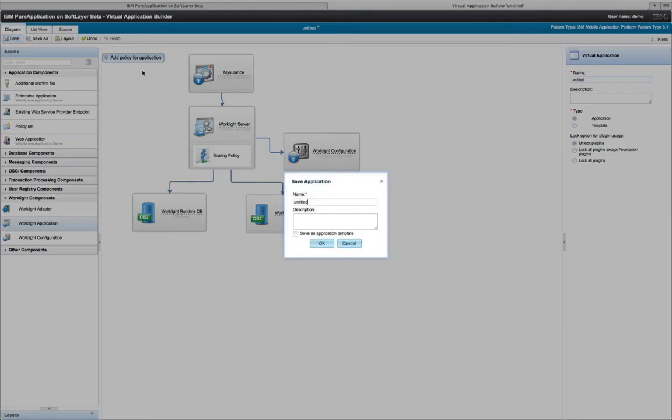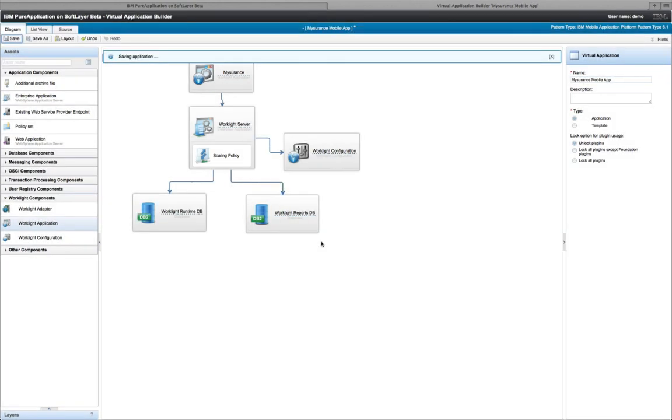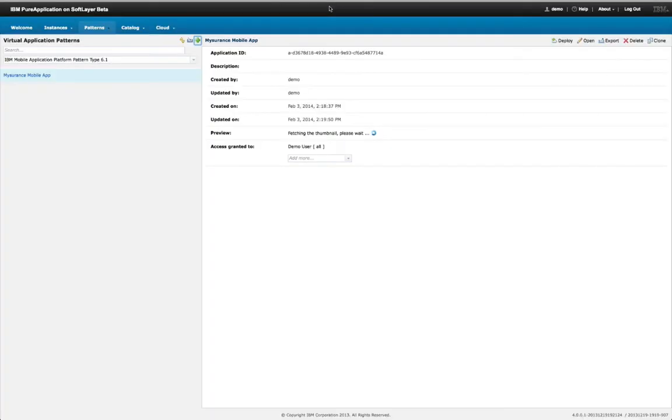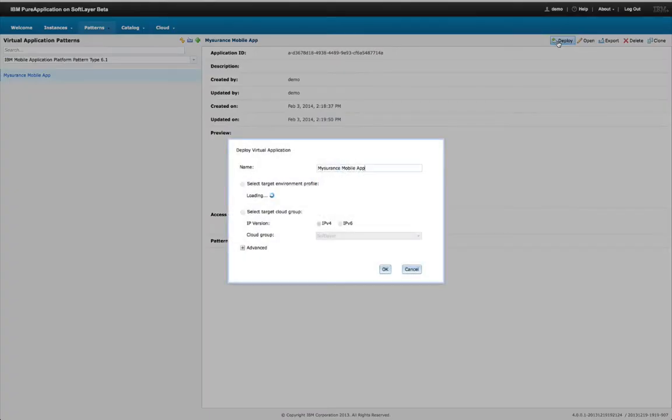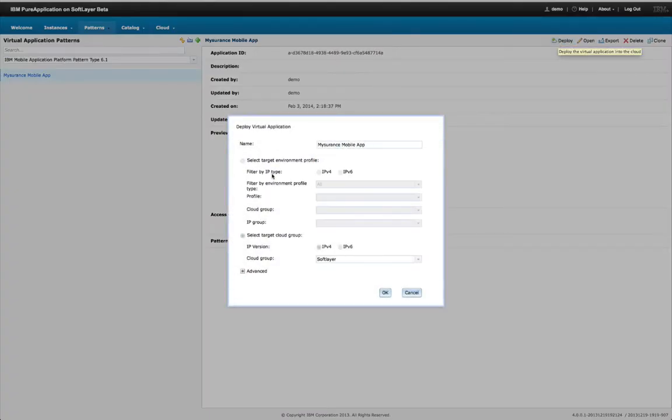And I've now created in a few steps all the information the cloud needs to actually do all of the work for me to install this application and get it up and running on the public cloud. So I'm going to go back to the pattern console. I'm going to click deploy. And you can see here, we're going to deploy onto SoftLayer. So we're going to deploy an instance of this to the public cloud.